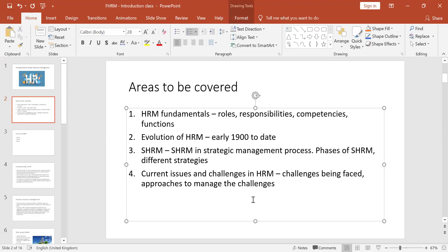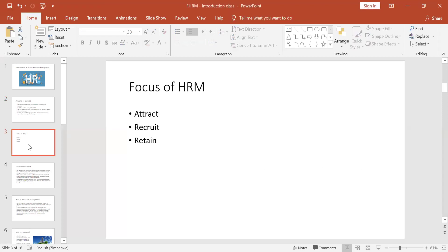We're also going to look at the current issues and challenges in Human Resources Management. We know globalization and technological advancements are coming at a very fast rate, and this brings challenges to HR practitioners. What are those challenges and what approaches are there to manage them? Now, the focus of Human Resources Management — this is my own framing — always has to do with three words on your screen.